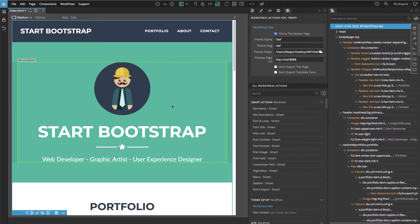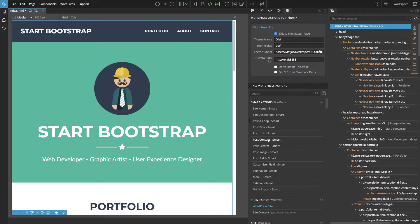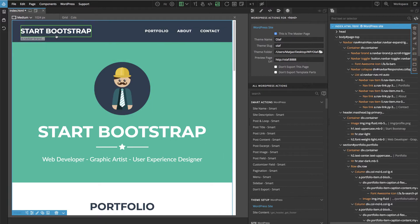Let's go back to Pinegrow and now we will use WordPress actions to tell Pinegrow how to map various elements to WordPress content.